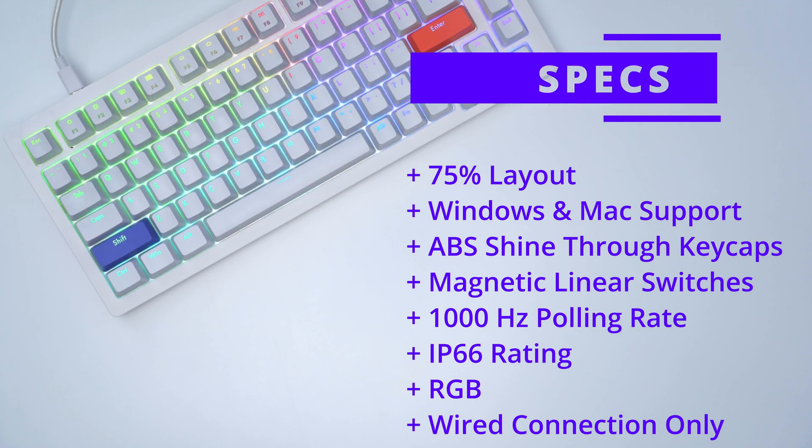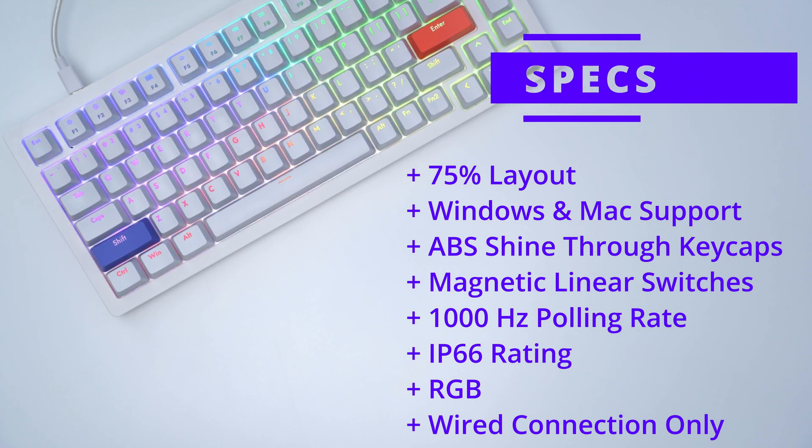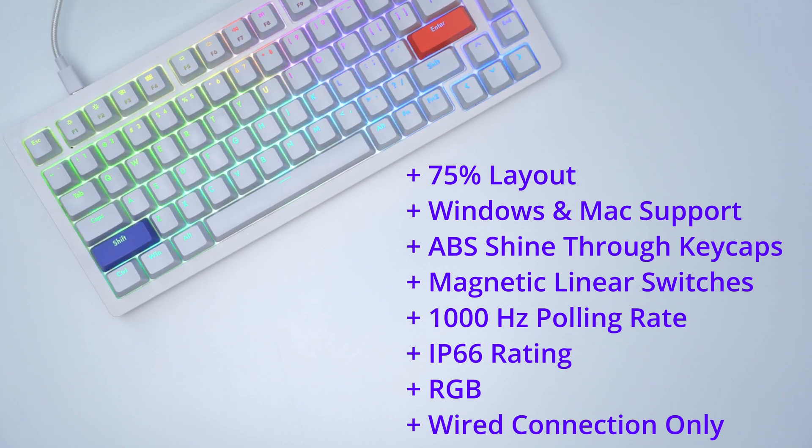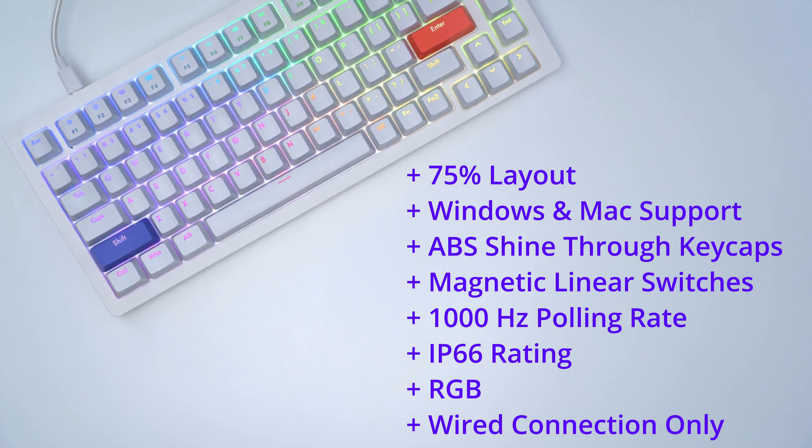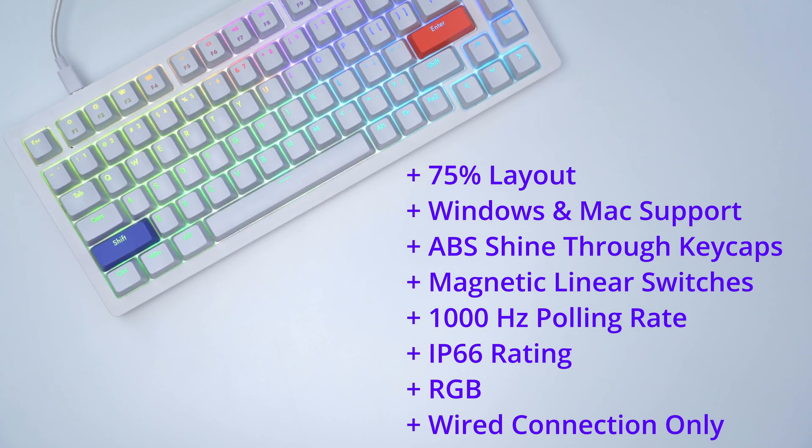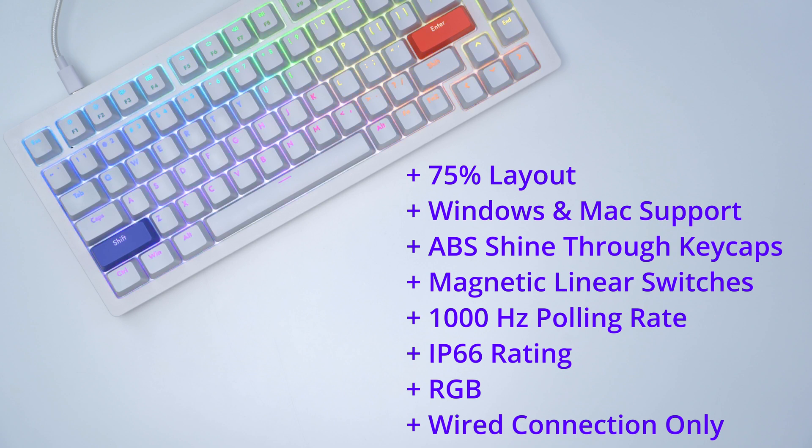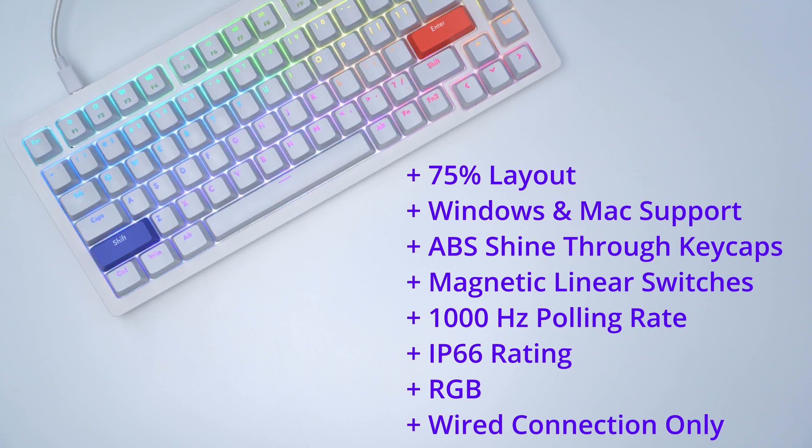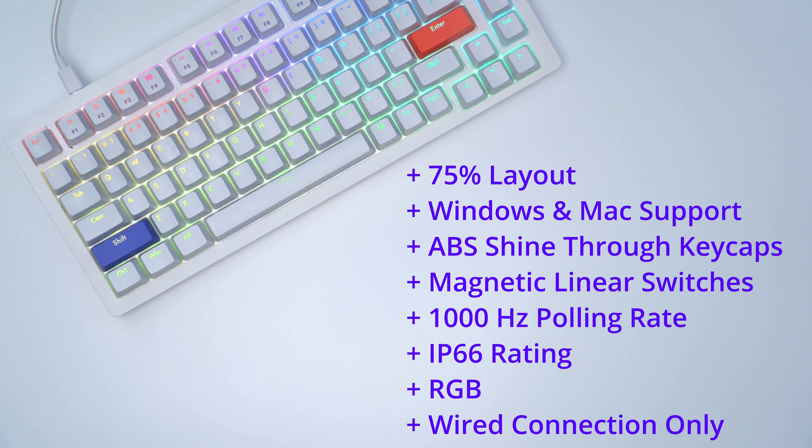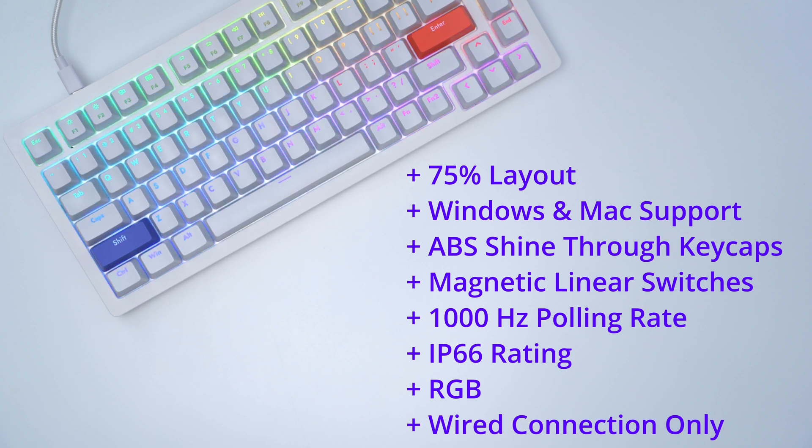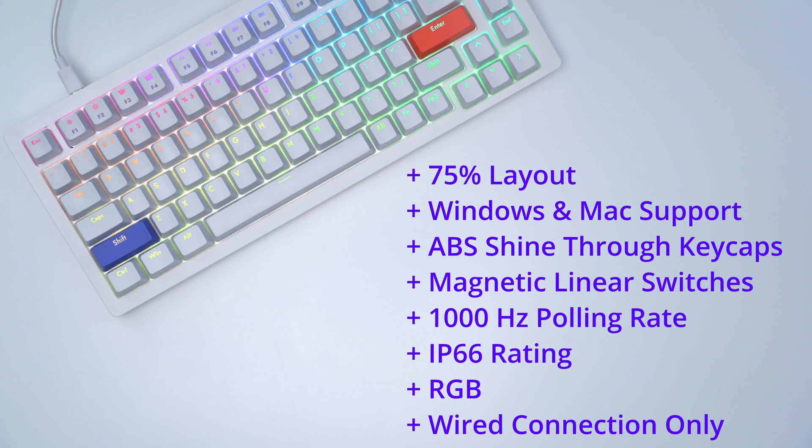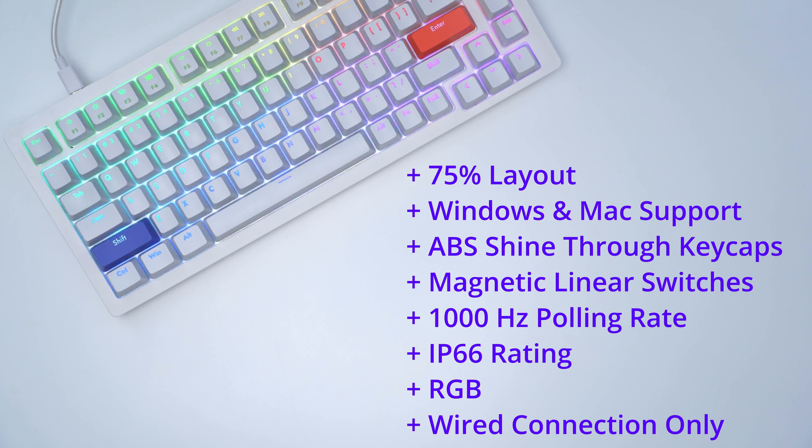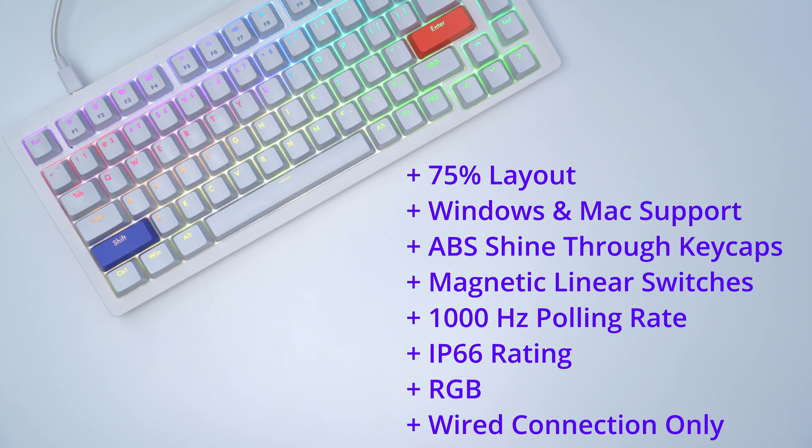The A75 is a 75% layout. It is compatible with Windows and Mac. It has ABS keycaps and it does have magnetic linear switches which are adjustable. It has an IP66 rating RGB but it is wired mode only.